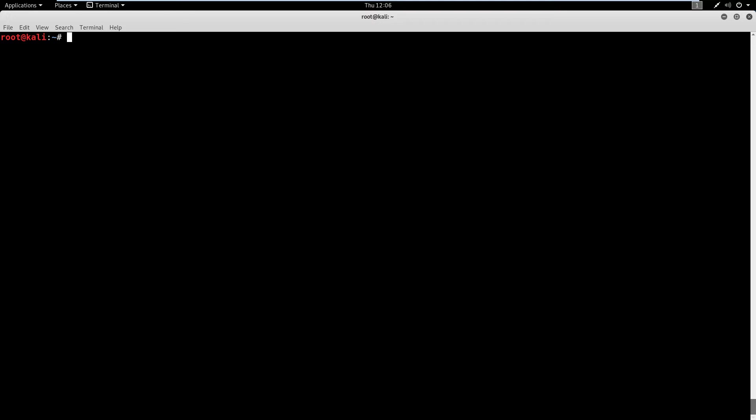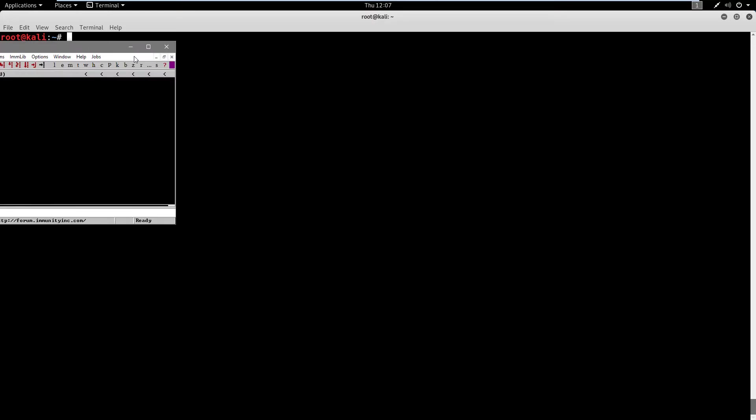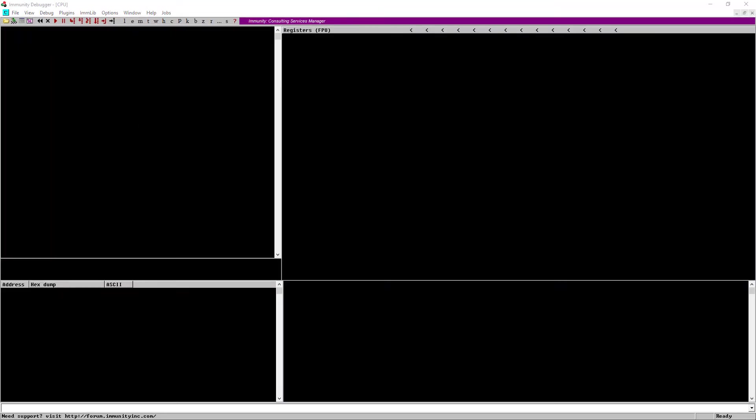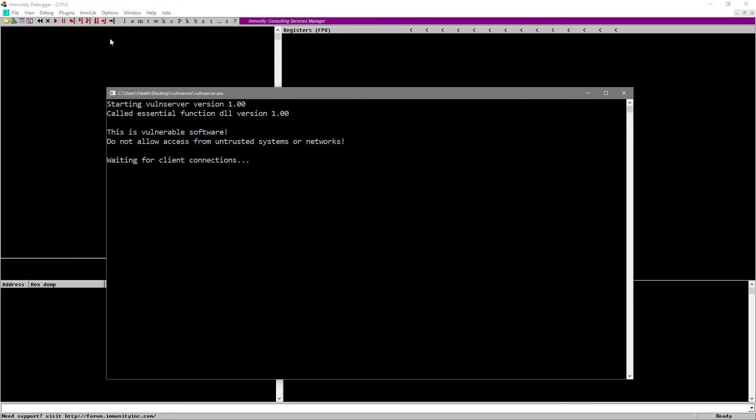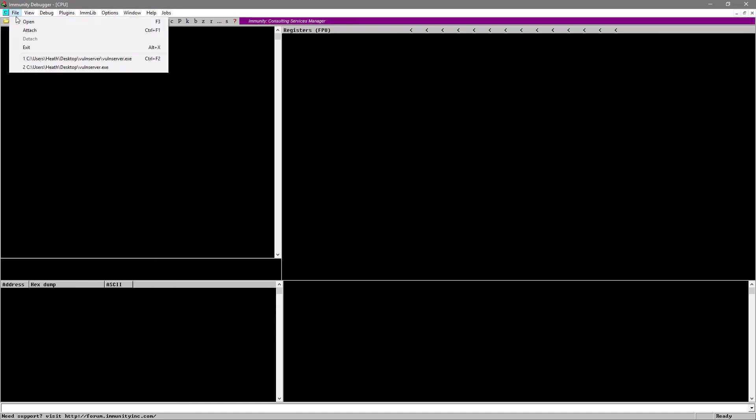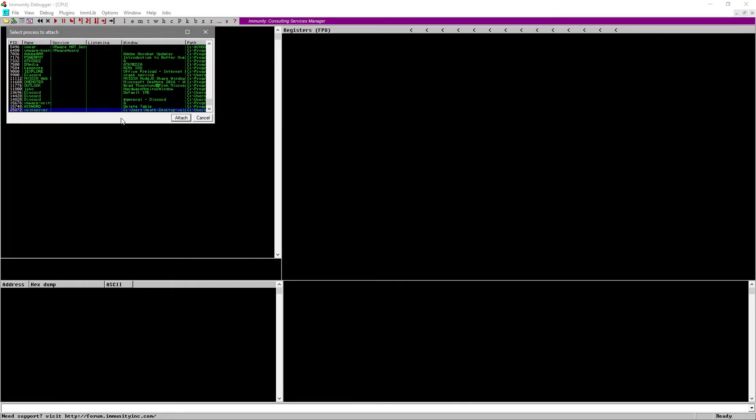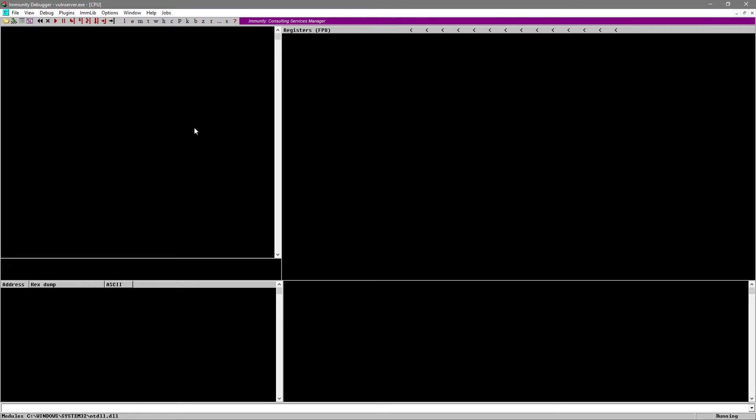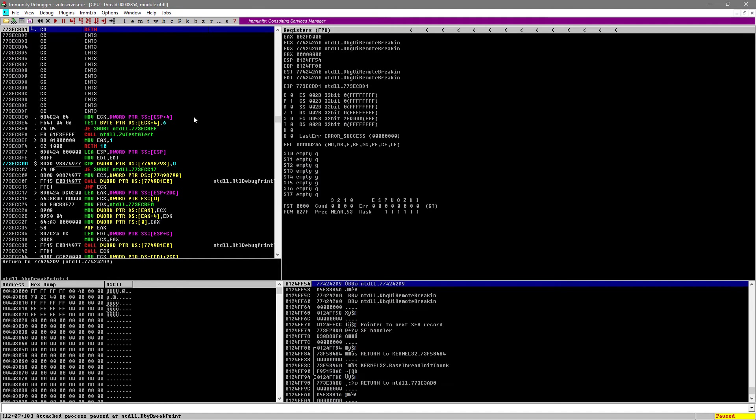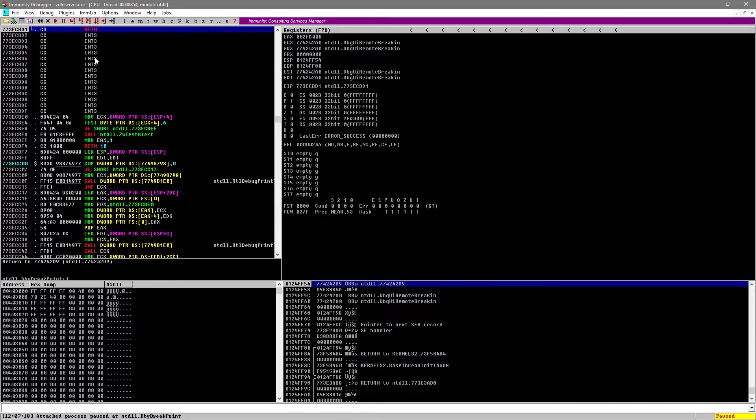So a couple housekeeping items, we're going to boot up immunity debugger again as administrator, and we're also going to run vulnerable server as administrator. So from here on out, you can assume that vulnerable server is going to be running and immunity is going to be running and that we're going to have it attached. Let's go ahead and show that process one more time.